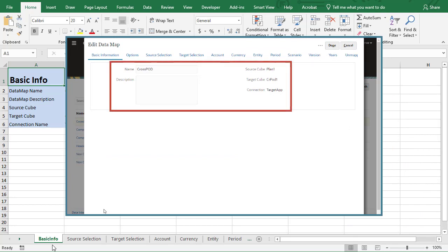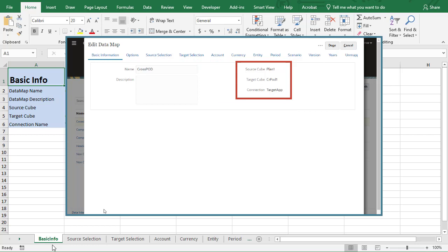Basic information includes data map properties. The source and target cubes are listed, as well as an EPM connection if connecting to a remote cube.